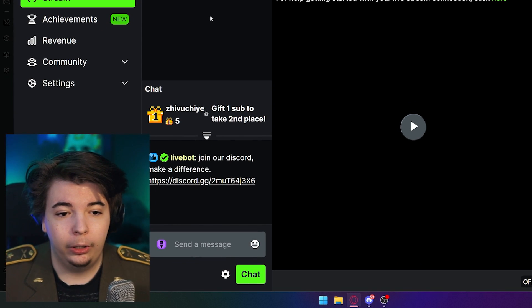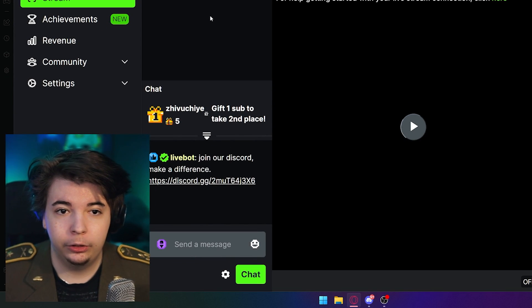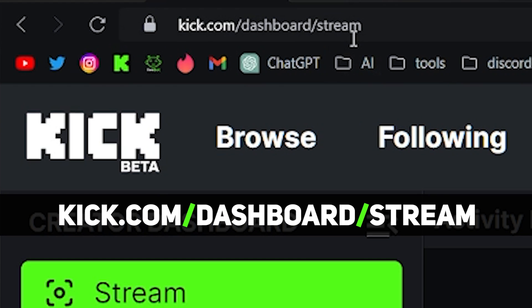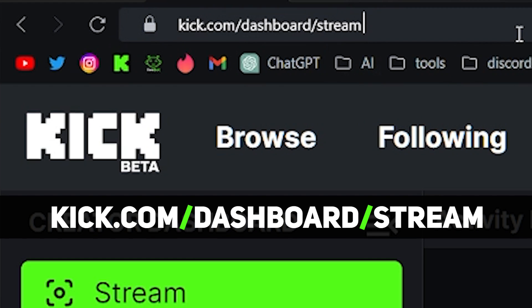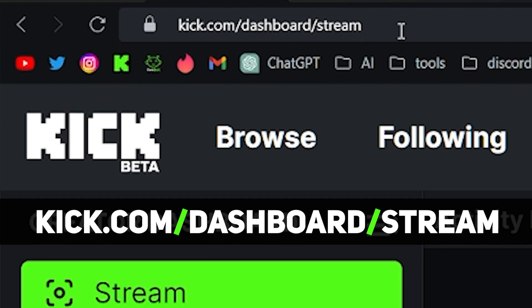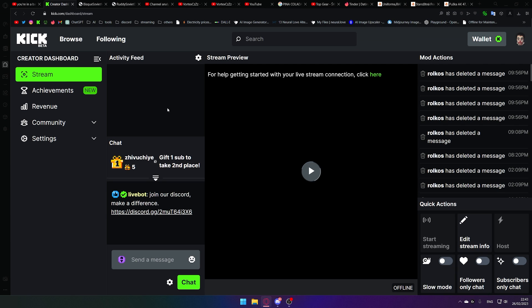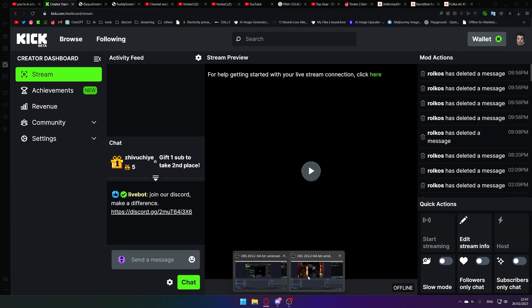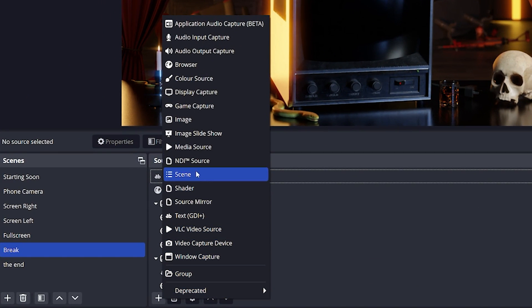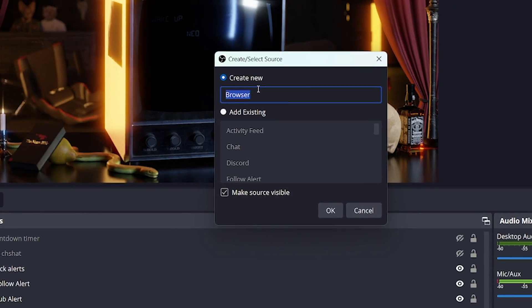So the only way to make this show on your stream, you simply copy the link to this website, which is Kick.com slash dashboard slash stream, go to your OBS, hit this little plus button and choose to add a browser source.